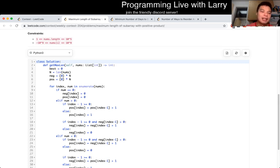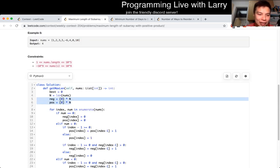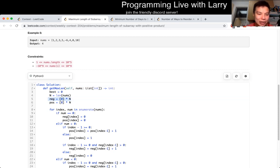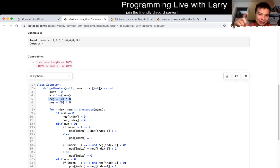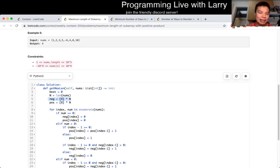You could do it in constant space, but basically I have two arrays. One is `negative`, which is the longest subarray that ends at the index with an odd number of negative values — because that makes the product negative. And then `positive` is for an even number of negative values, because then it becomes positive.